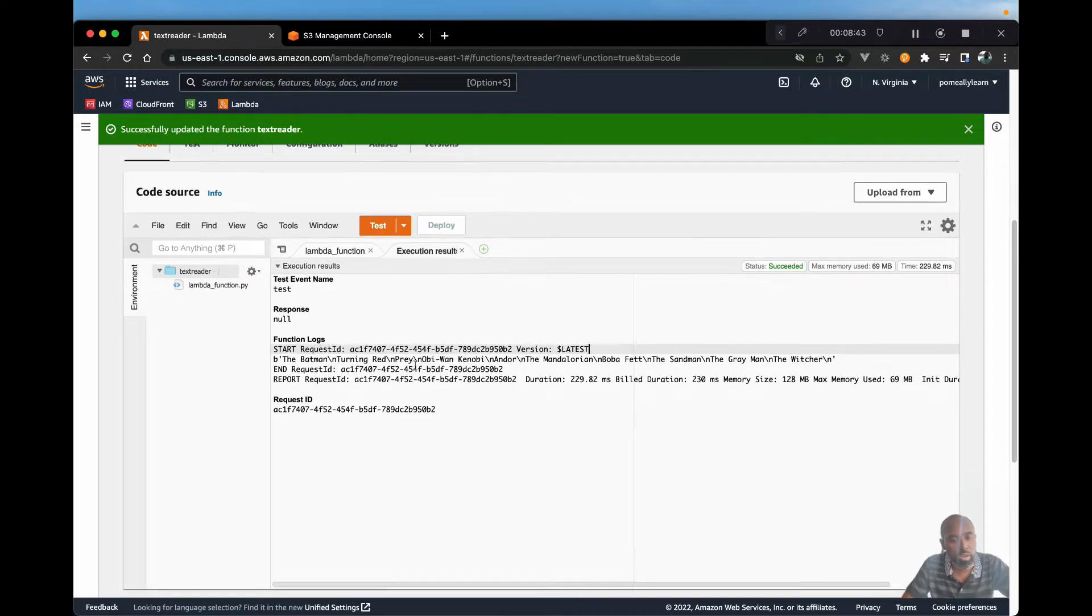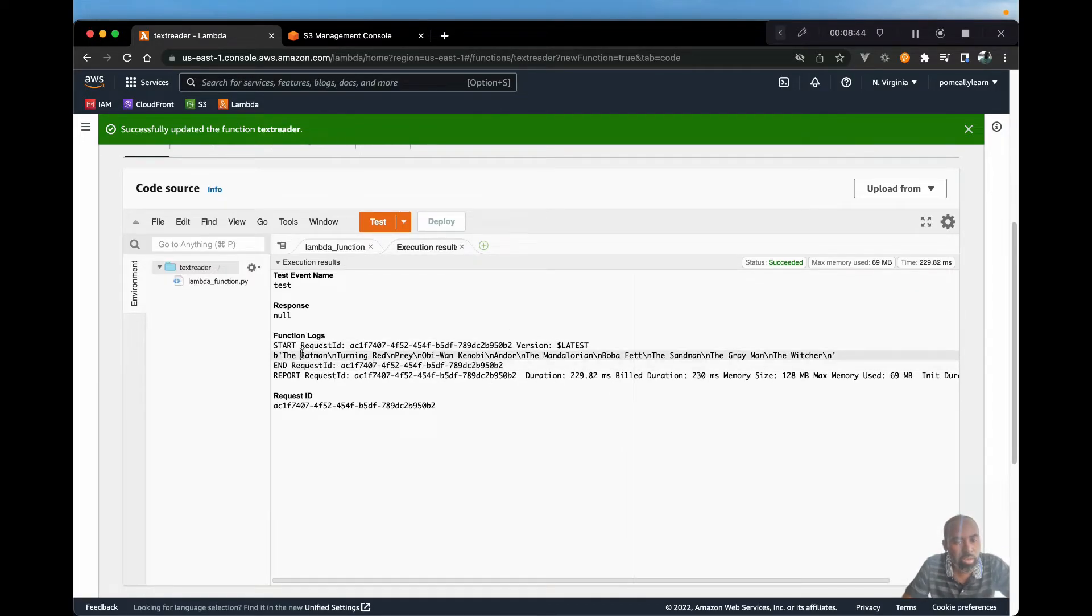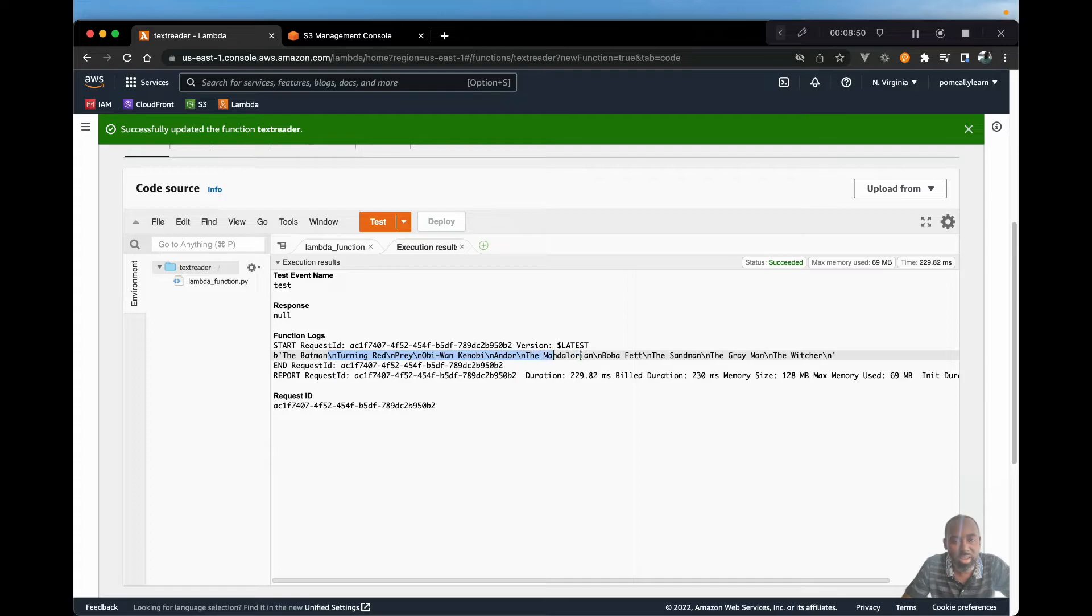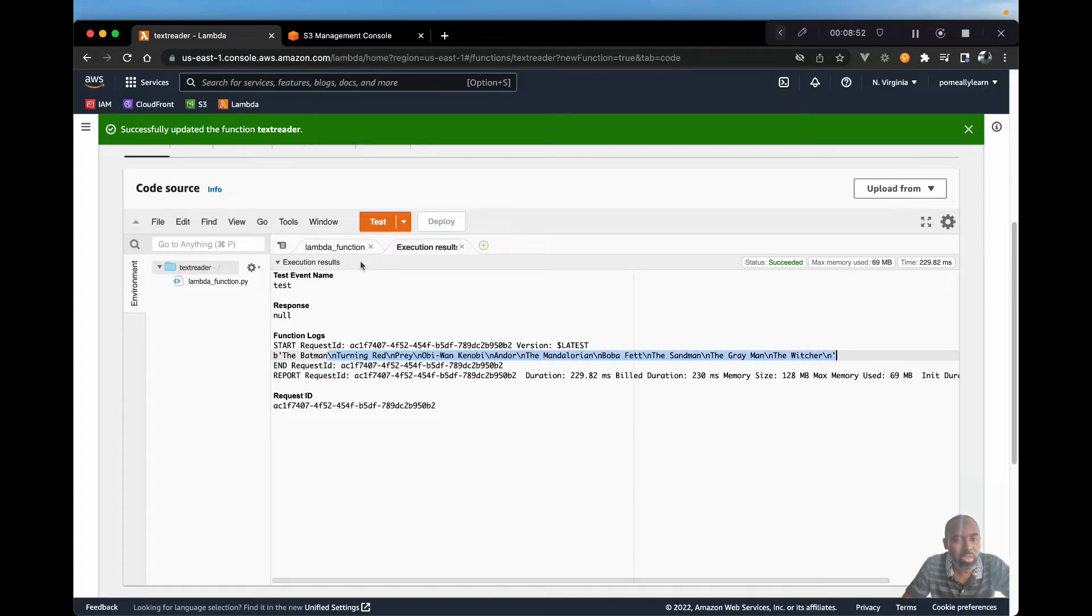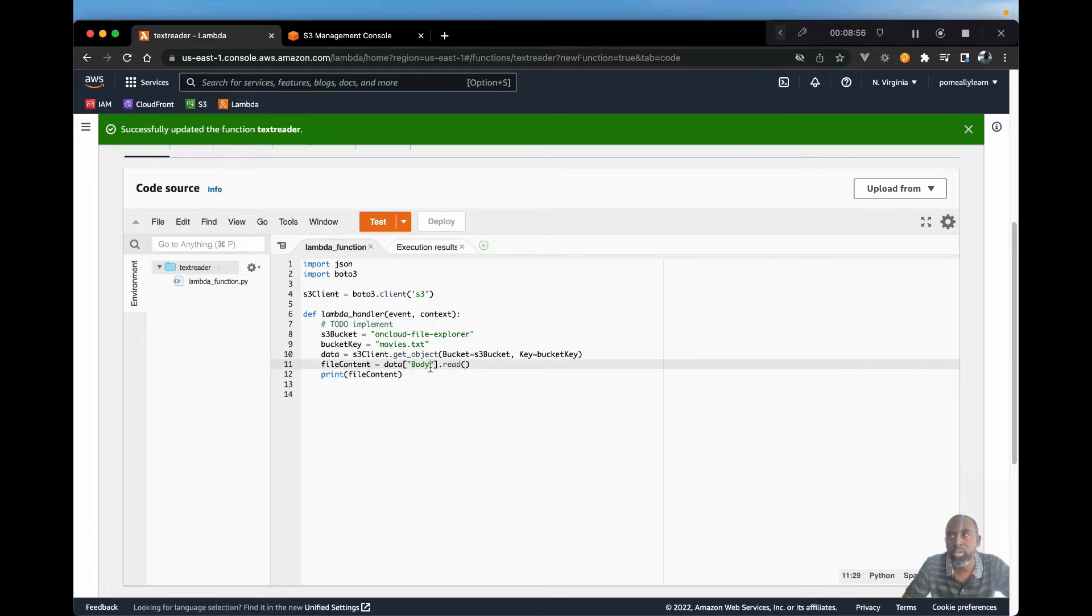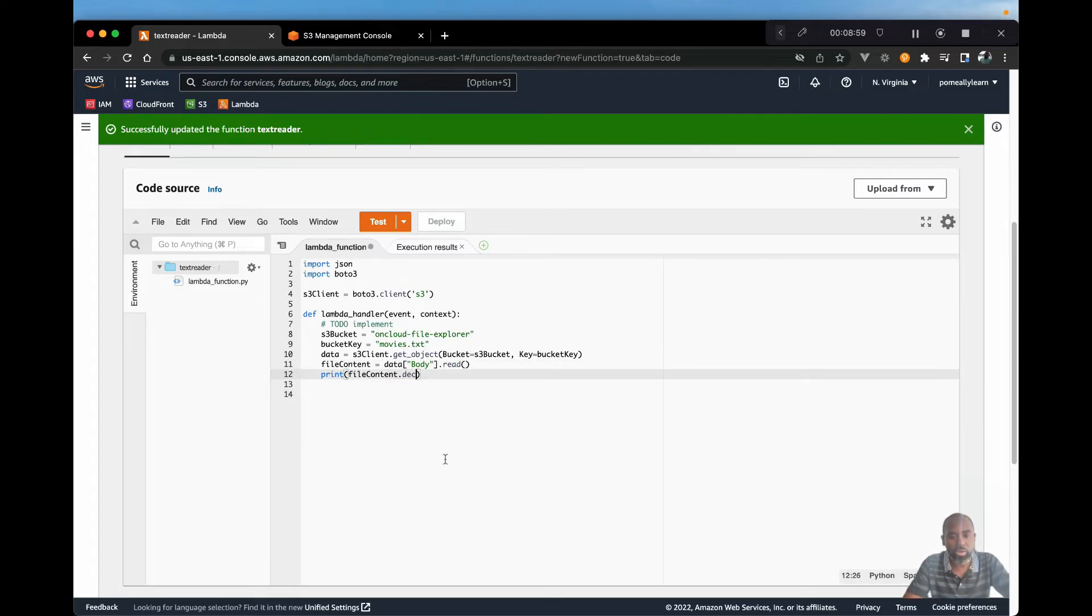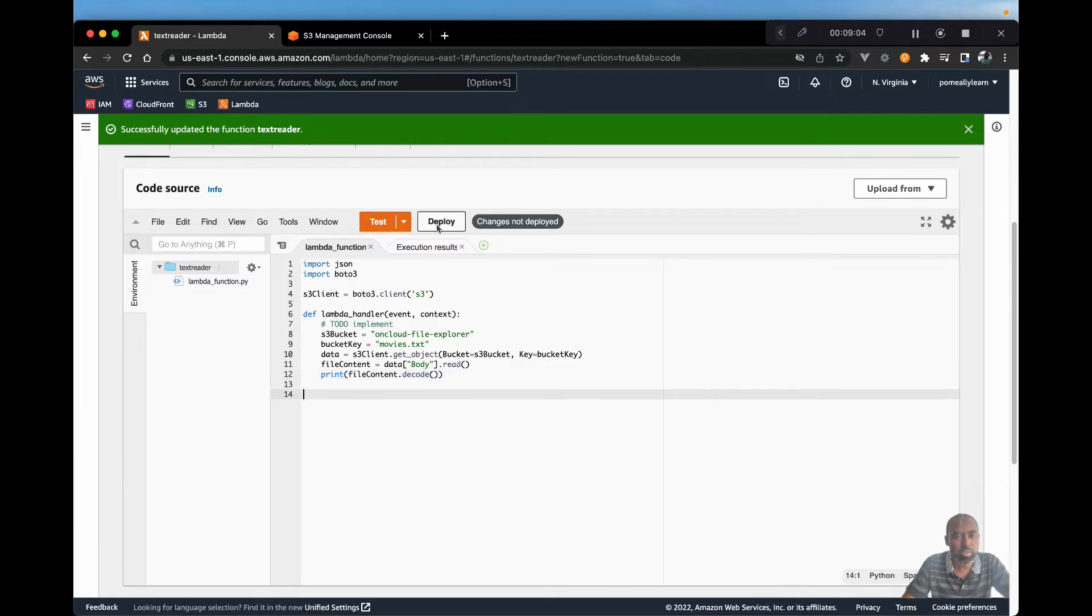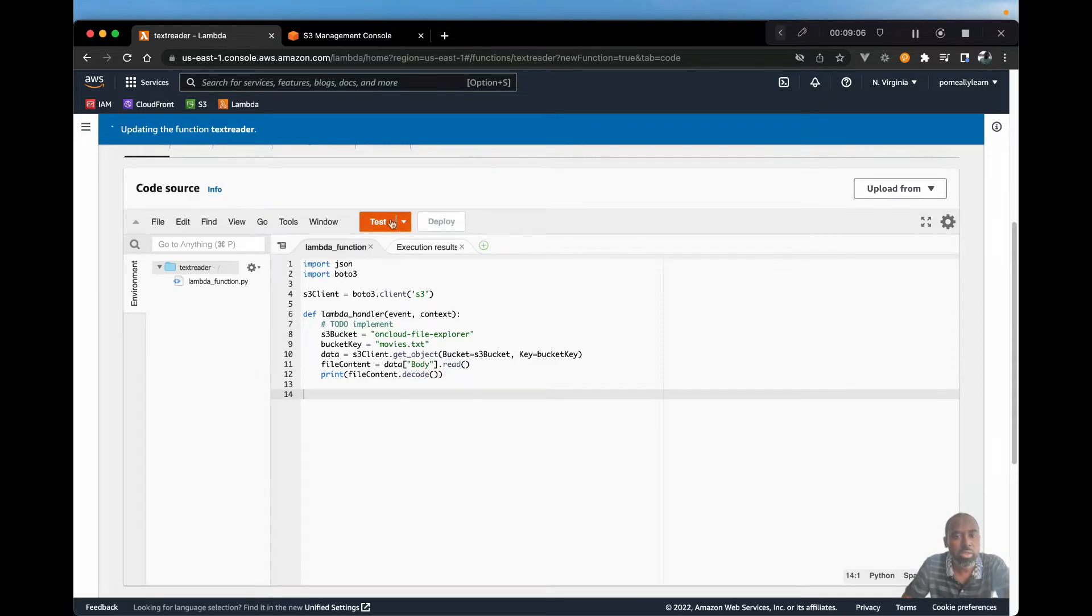And here we are seeing the names of our movies. However, we're getting all the new line characters as well. So let's see if we can actually print that much cleaner. We should be able to decode. There's a decode function that we can use. And that should give us the data as plain text. So let's go ahead and test that.